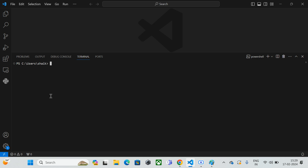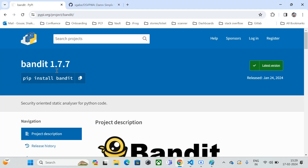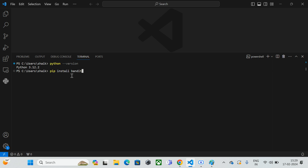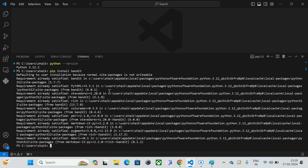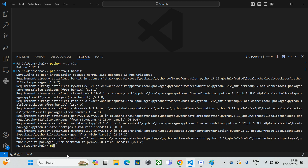First, I'm going to check my Python version — I'll run 'python --version'. I'm at Python 3.12.2. Now I'm pasting the install command. Once you press Enter, Bandit will get installed. In my case I've already installed it for practice before recording, but once you run 'pip install bandit' it will bring all the packages and install them on your local machine.